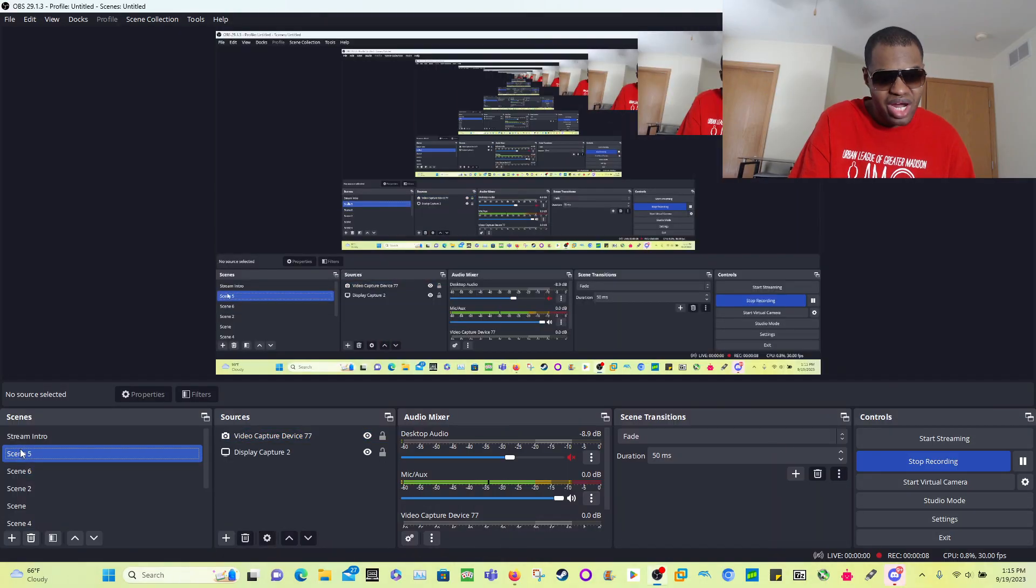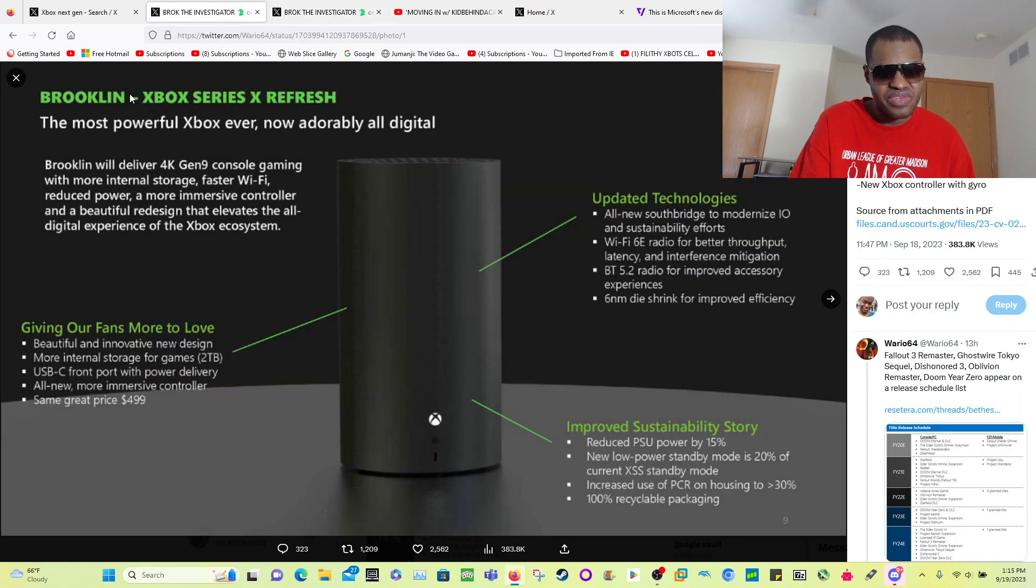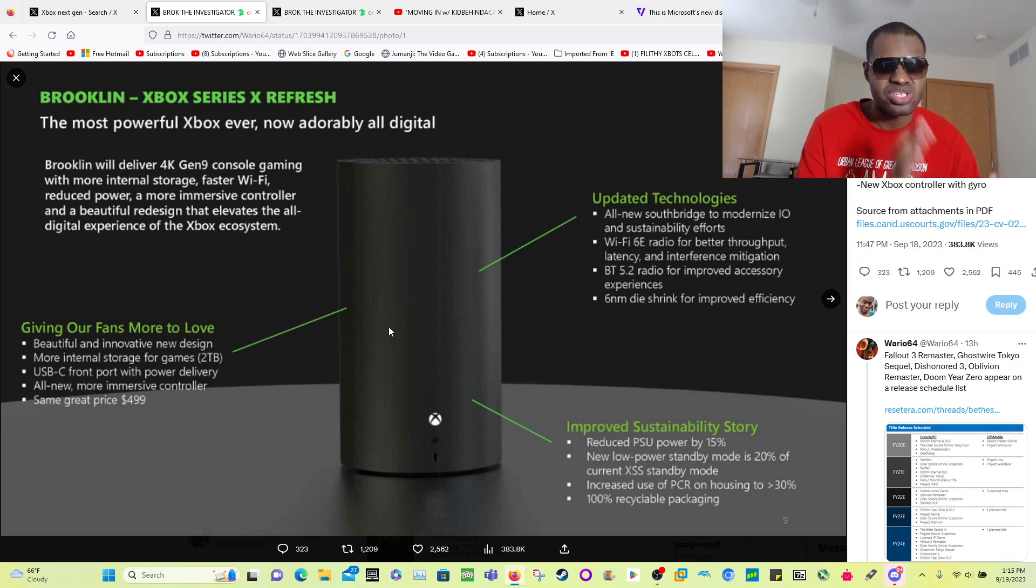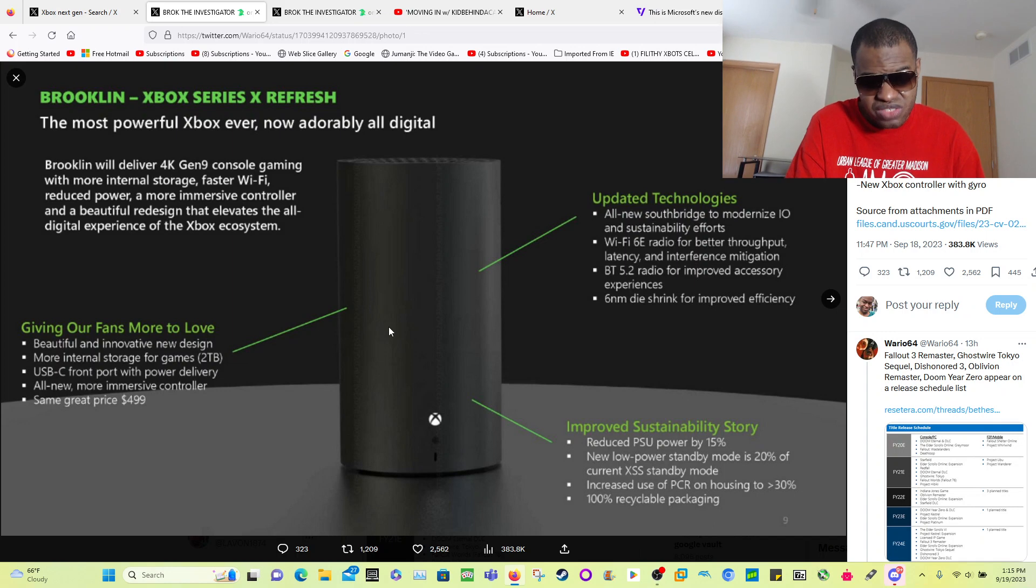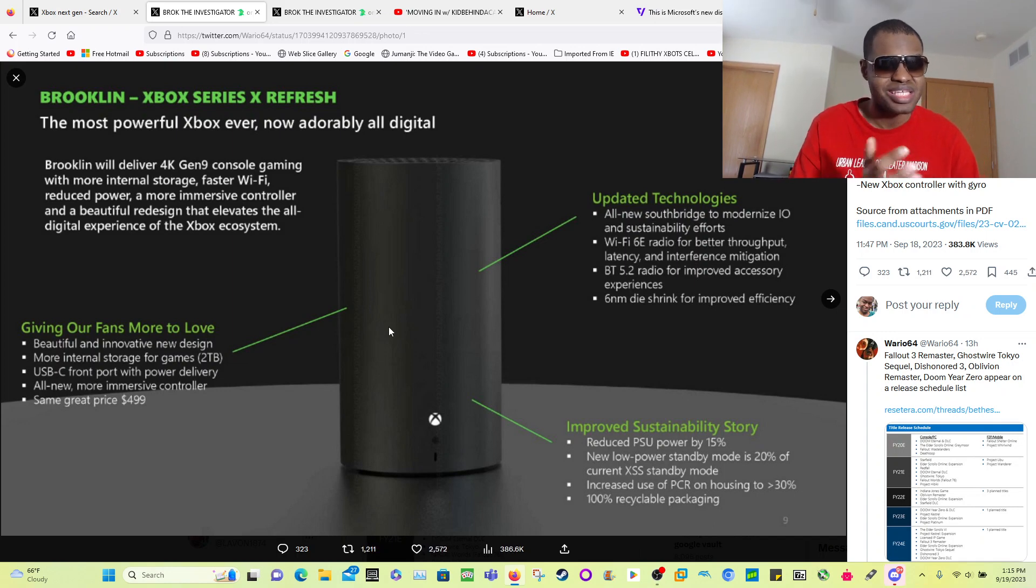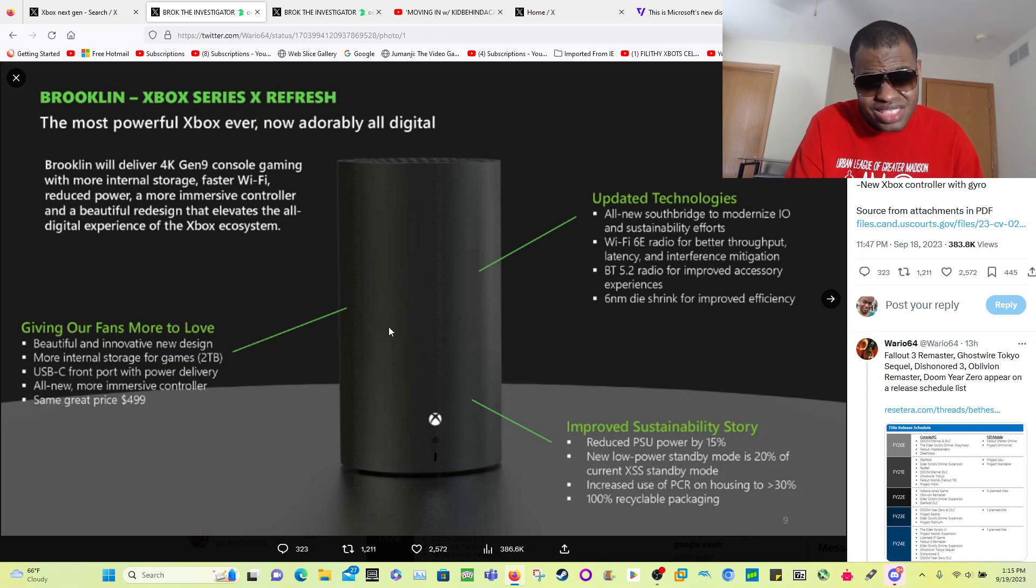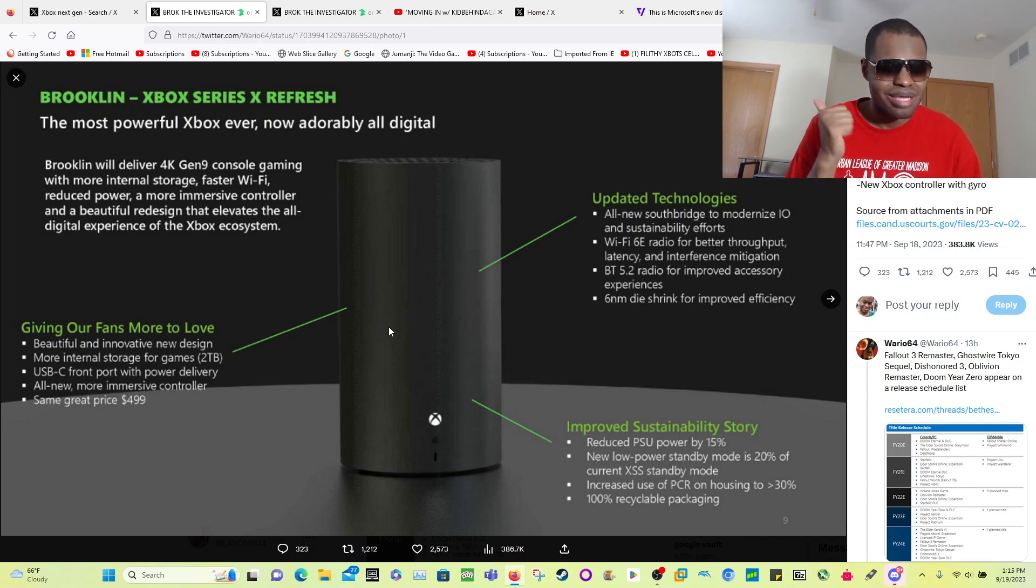So today we got to see Xbox's future plans because it got leaked. As you guys can see here right now, you're seeing the Xbox Series X mid-gen refresh, which is all digital. That means the next generation is just going to be all digital. Maybe Sony might offer that detachable disk drive for their PlayStation 6, but right out the box it'll be all digital.